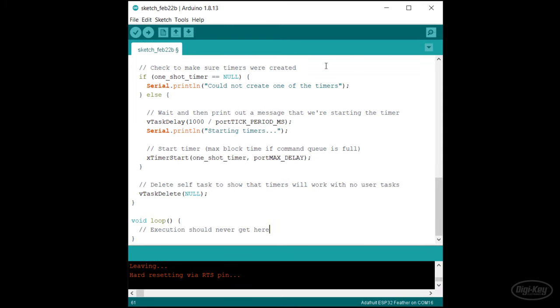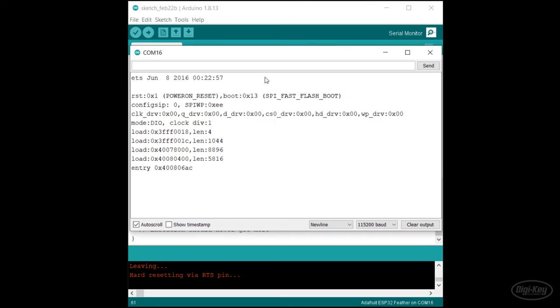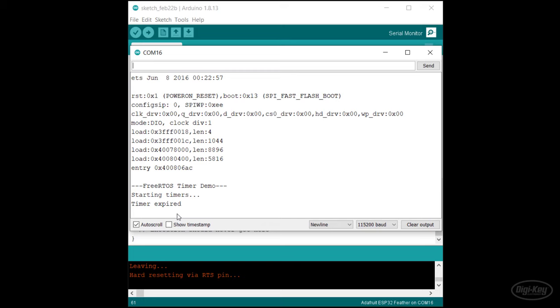When it's done, open a serial monitor. You should see our welcome message followed by a starting timers message a second later. A second after that, you should see the message we set in the callback function and that's it. Because it's a one shot timer, it will not execute again unless we specifically restart the timer from another task.